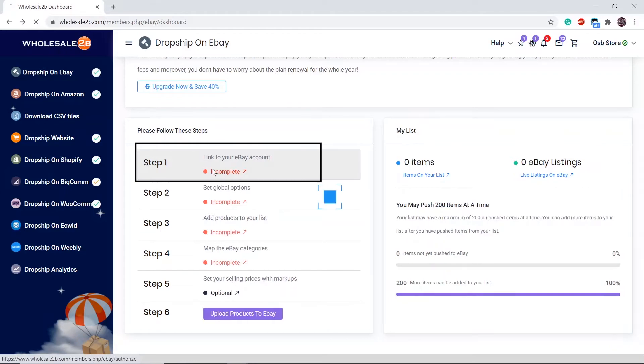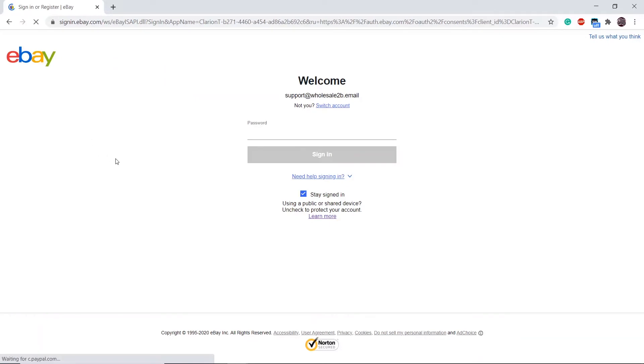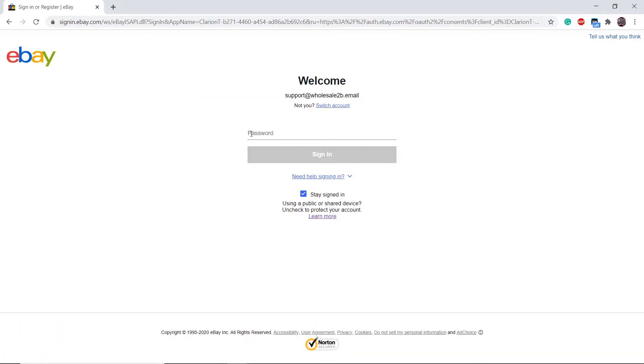Click on the first step to get started. Then click here. Fill in your eBay account login details and proceed.